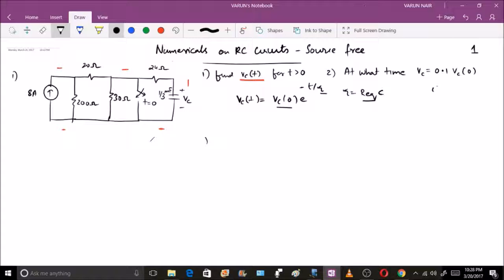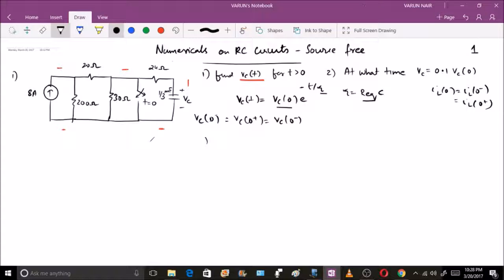Just like the inductor case where we took iL(0) = iL(0−) = iL(0+), similarly here we take vc(0) = vc(0+) = vc(0−), because the capacitor will not allow an instantaneous change in voltage after switching.